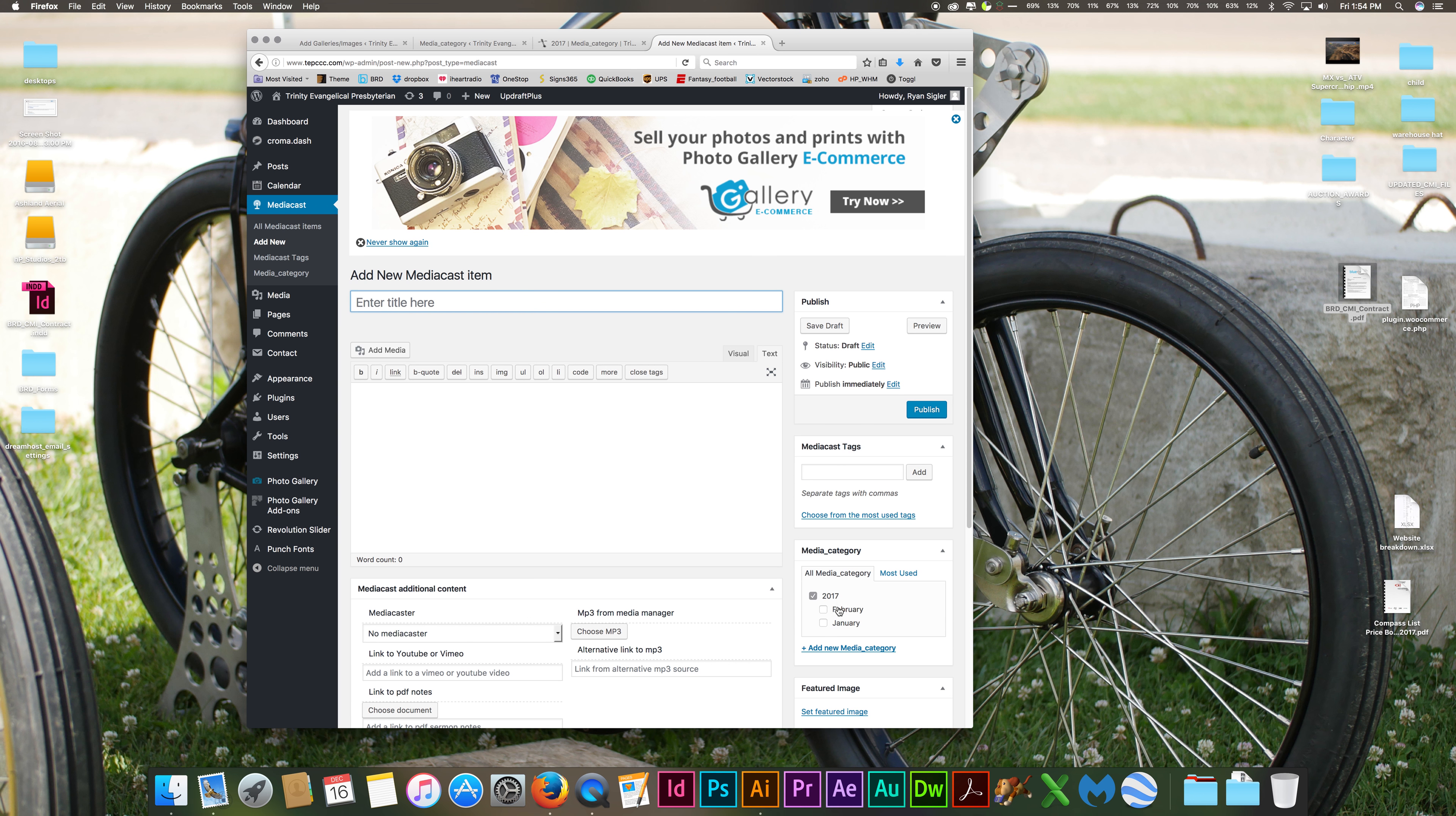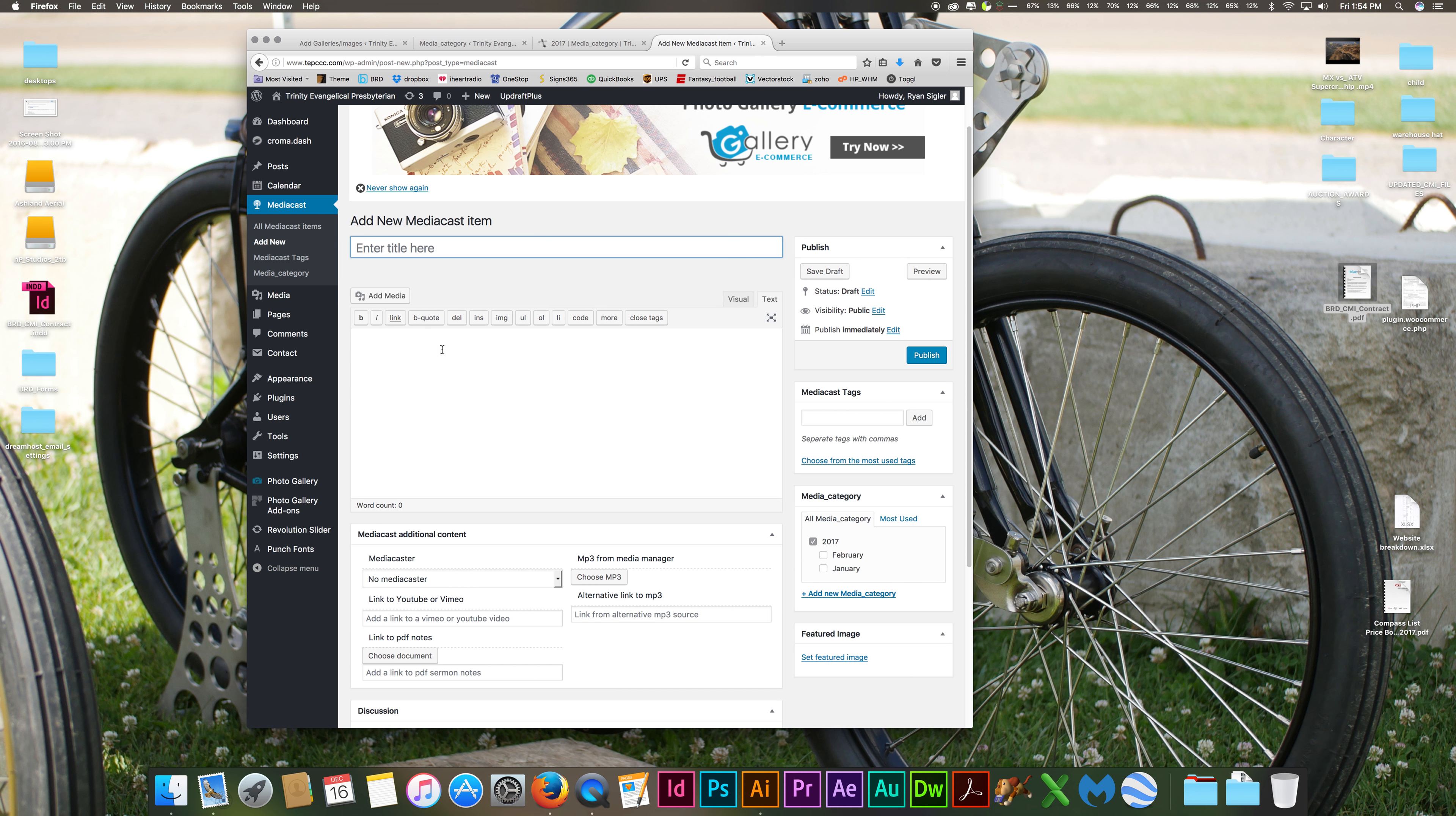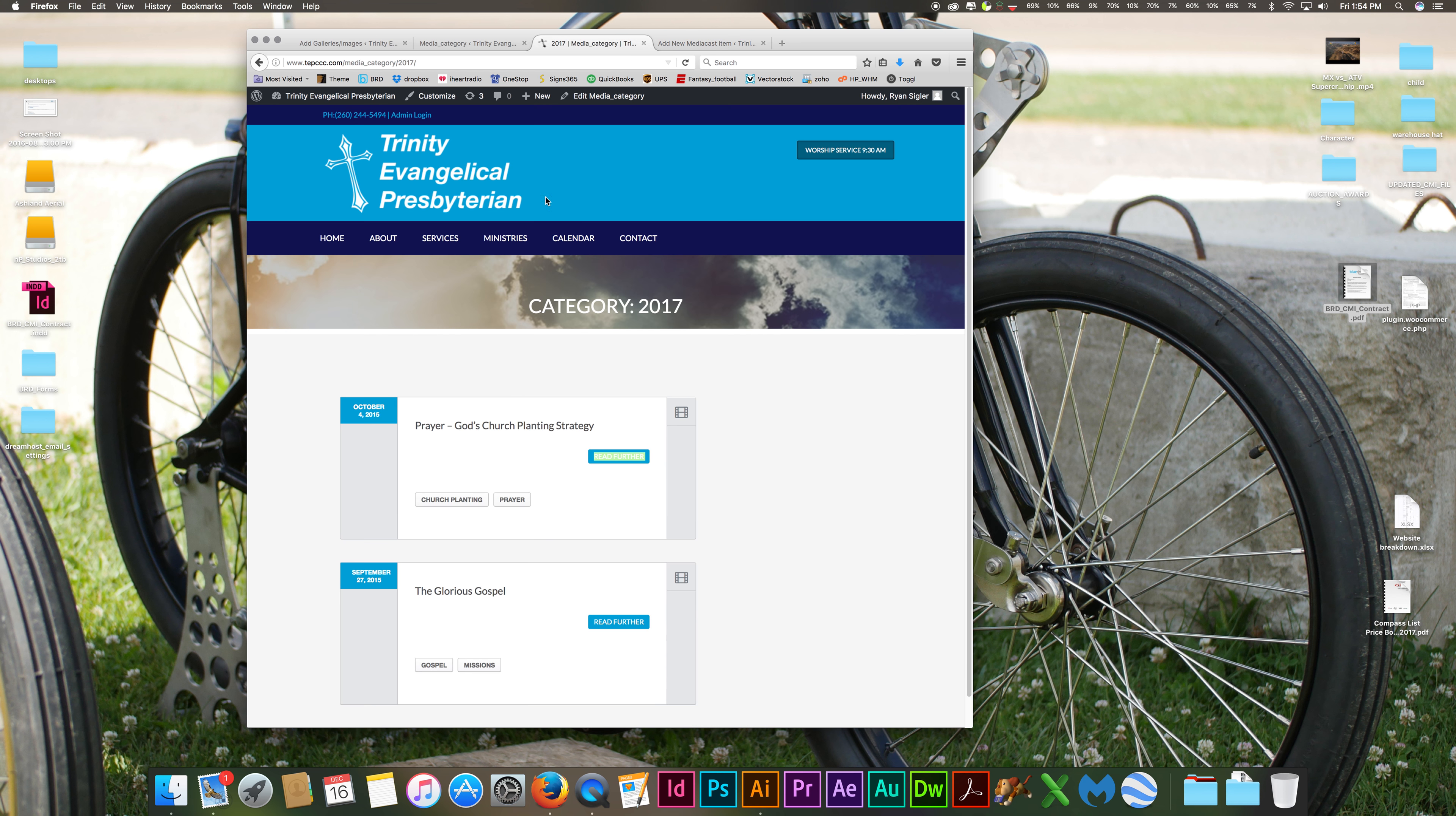Once you choose the category that it's in, you title it, you add your description, you add your media file, you choose what category you want it in, and then you hit publish. And once you hit publish, you're going to see it pop up right here.